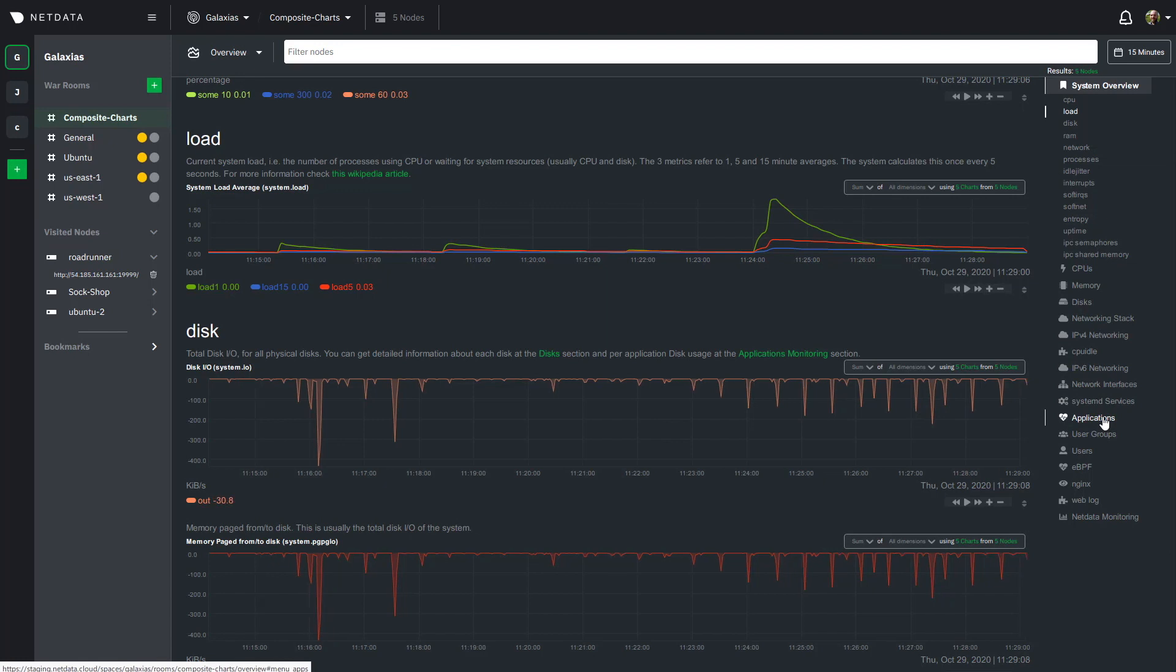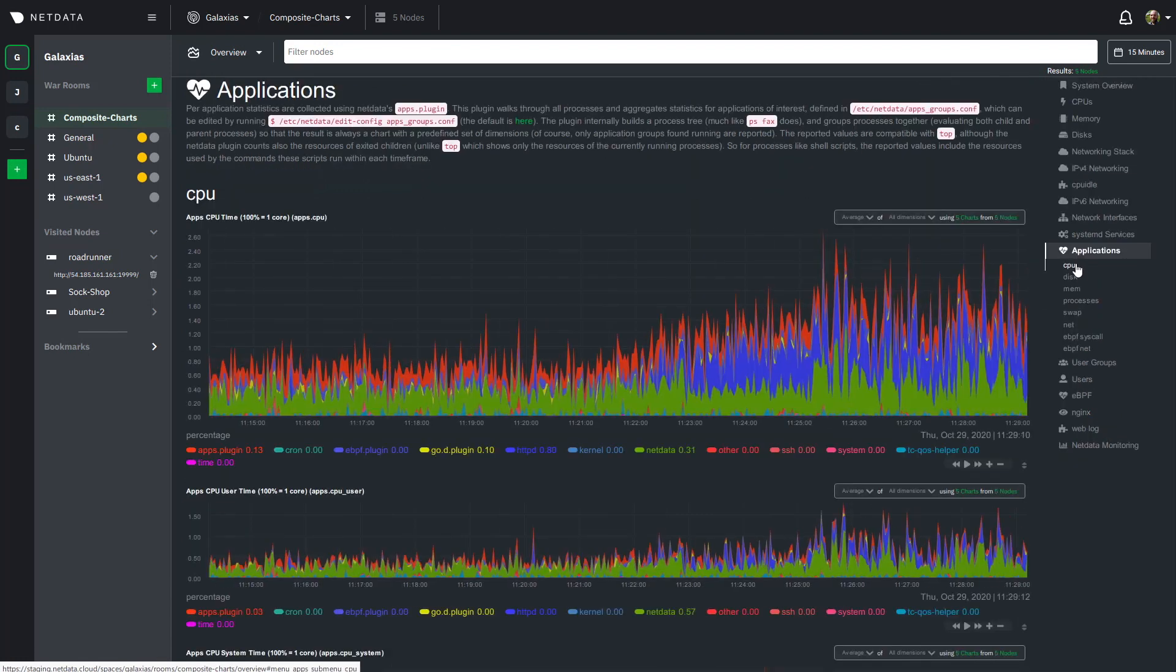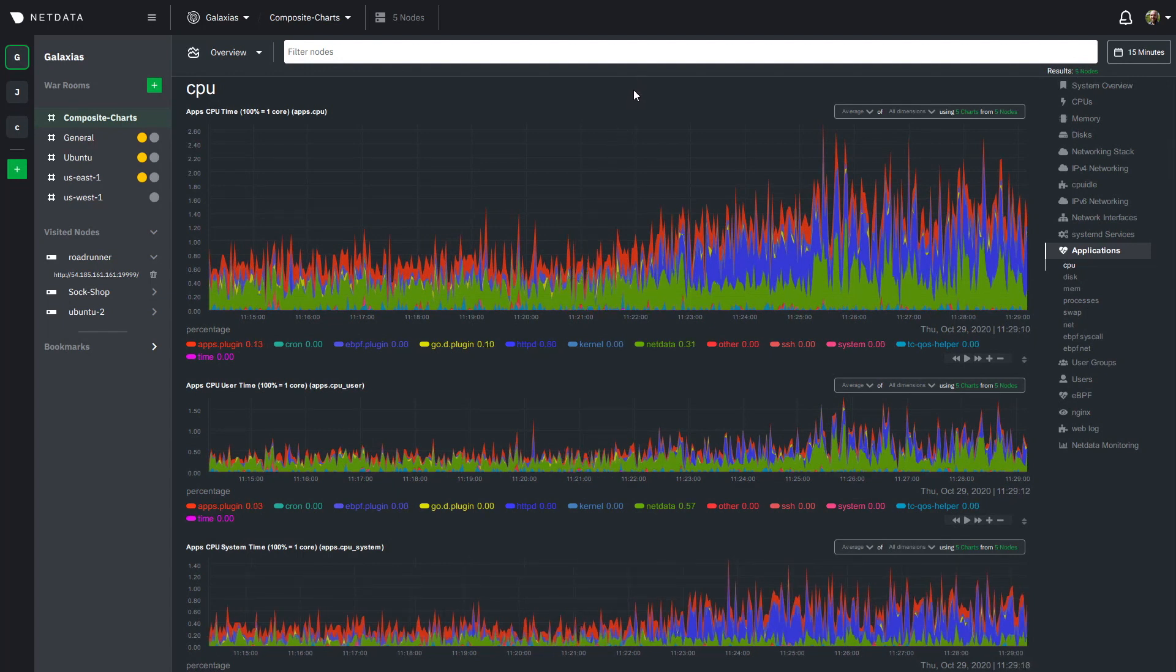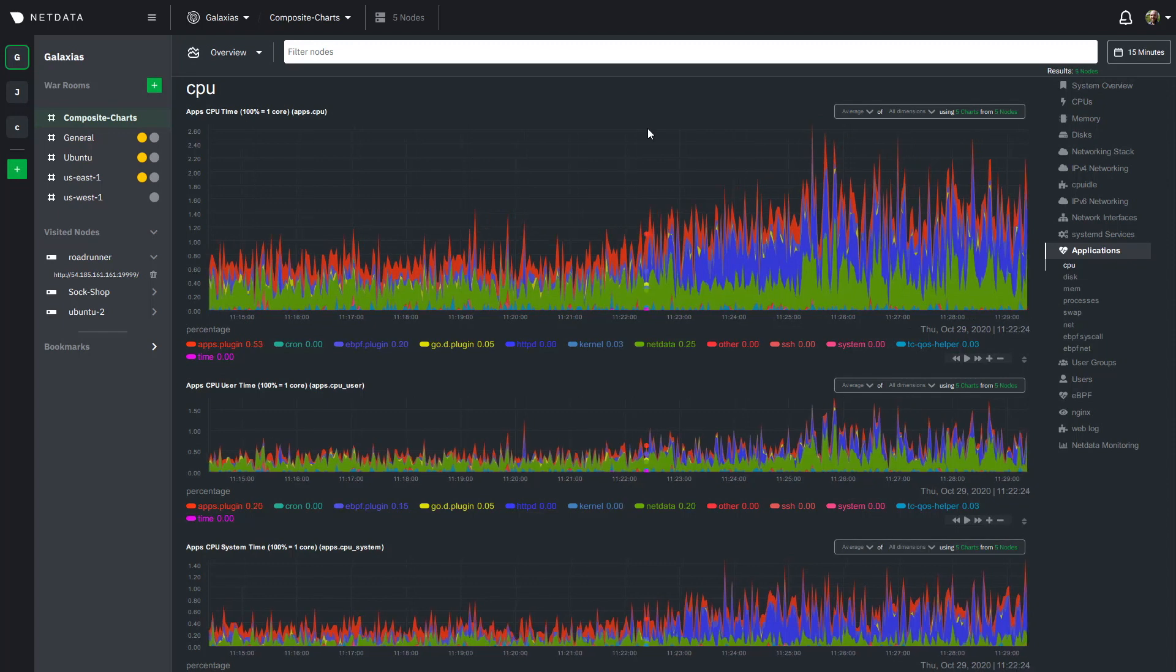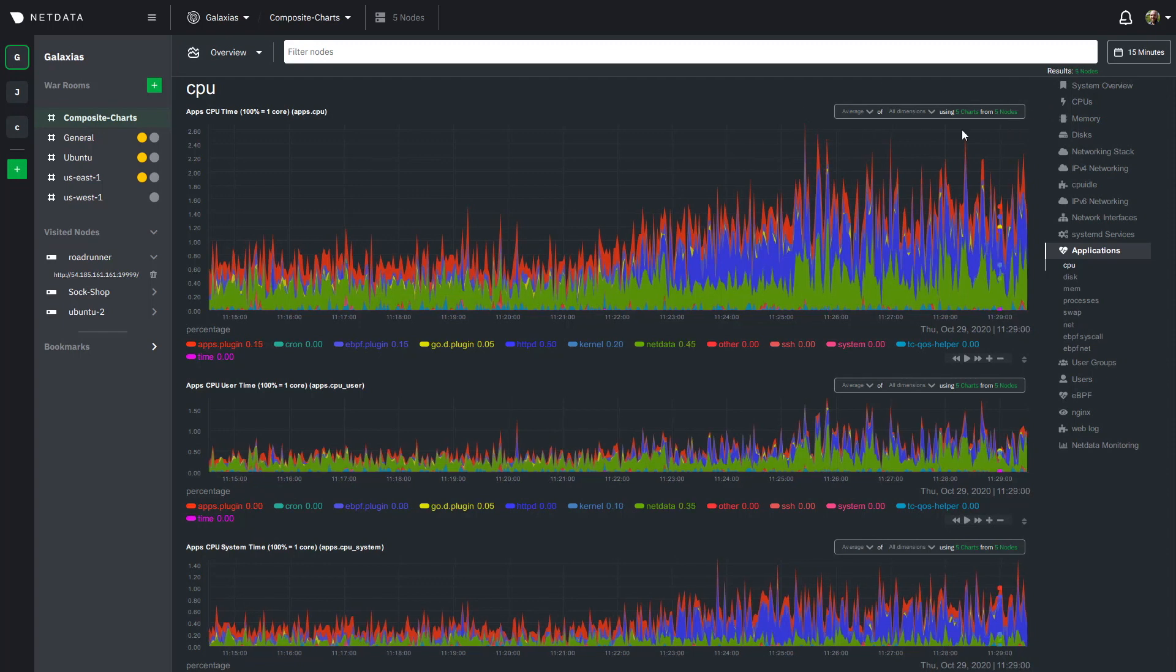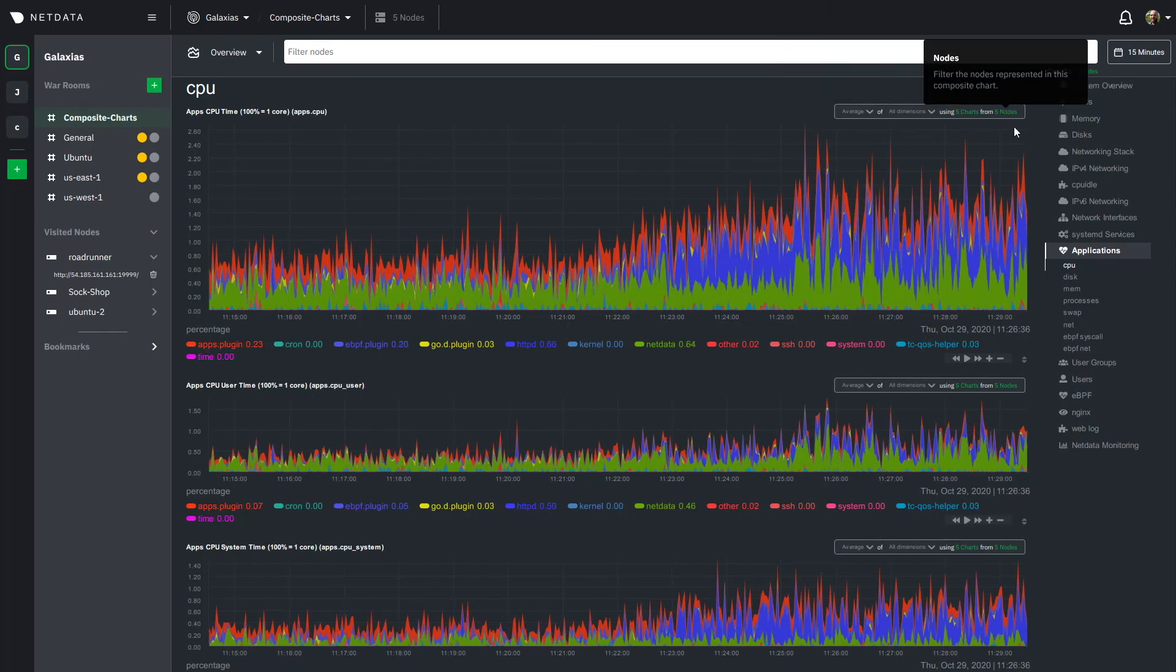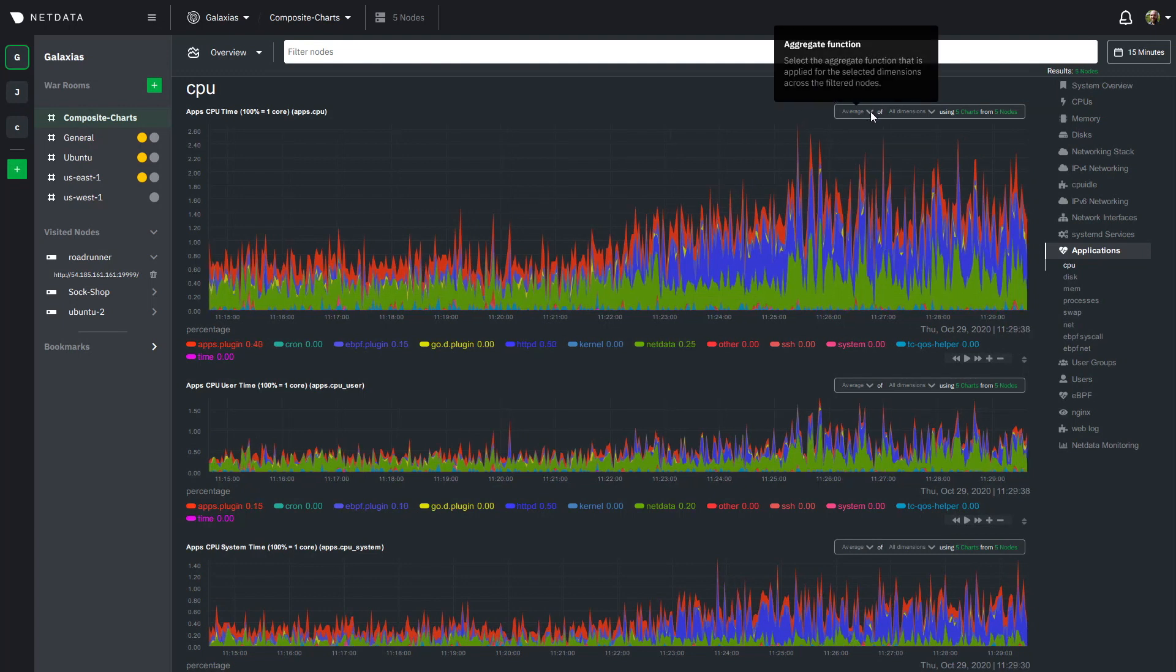Now I want to hop down to the applications section and the CPU chart in particular to demonstrate how composite charts work and give you a bit more information about how you can use them to troubleshoot issues. So right here in the top right corner of every composite chart we have the definition bar and as the name implies this is basically the definition of the metrics that you're seeing down here.